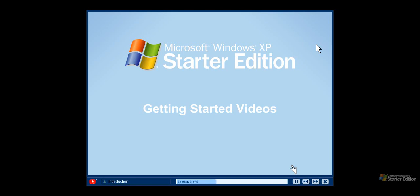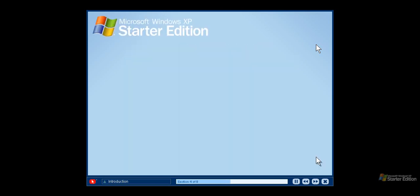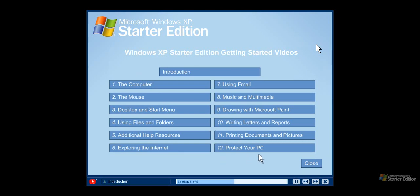To move quickly through this video, these buttons will take you backward or forward. At any time click the close button if you want to exit a video and return to the main menu. When you return to the main menu, you will see that you are currently watching this video. This CD has a complete selection of videos to help you learn about Windows XP Starter Edition. If you are a new computer user, we recommend you watch the videos in order, but feel free to explore whatever topic interests you.